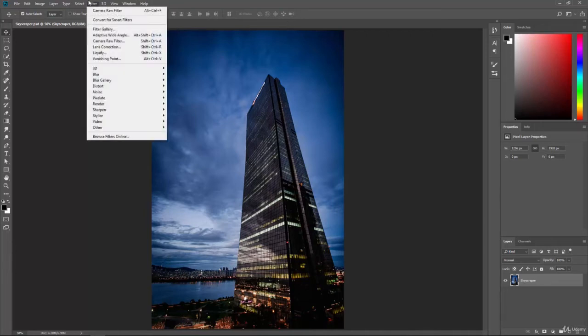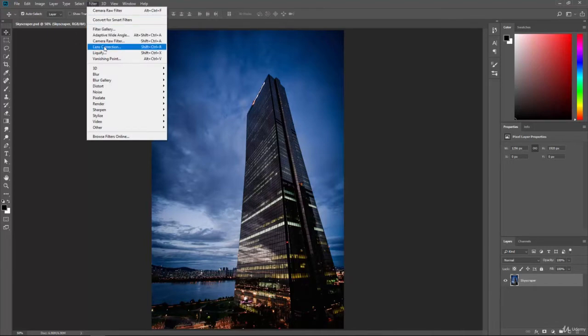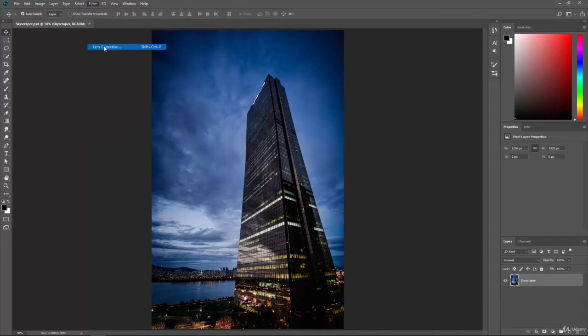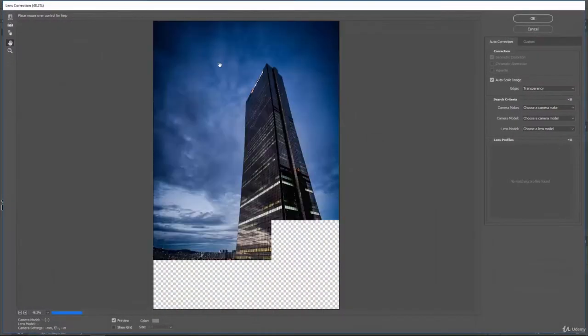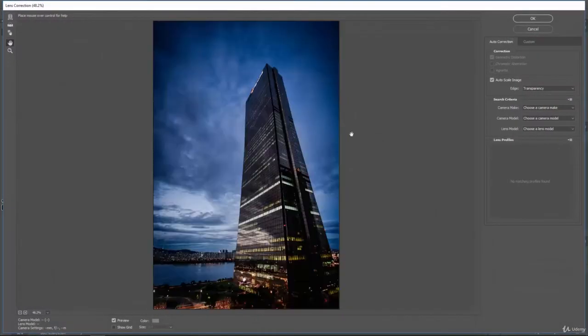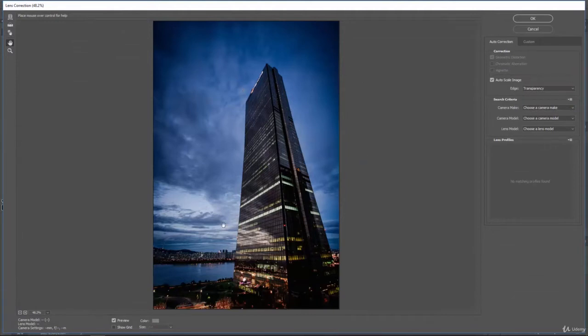If you go to the top and click on Filter, then go to Lens Correction and hit that, it'll bring up the options here for you to adjust, just like the other filters. We can turn the preview on and off, we can see the grid, and then we can make some corrections.